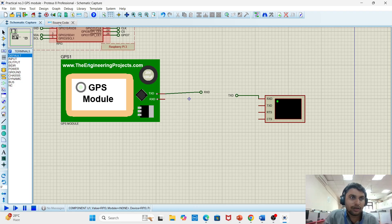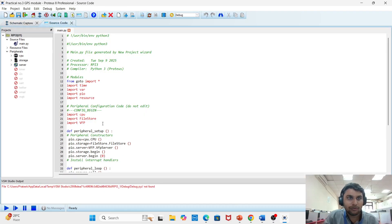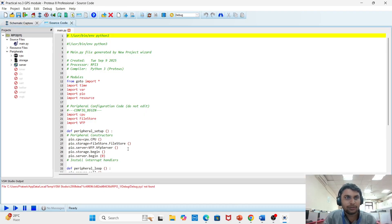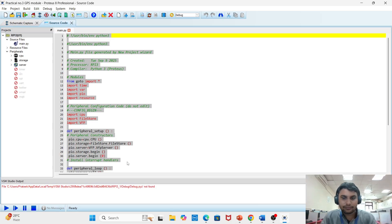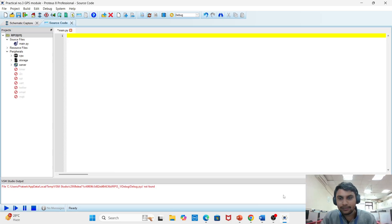Now go to the source code. The default source code will appear — delete it.